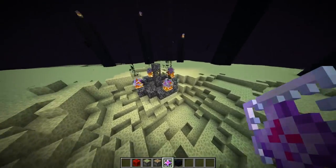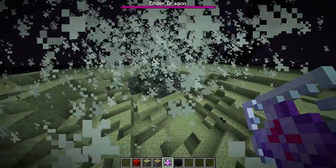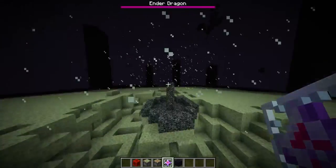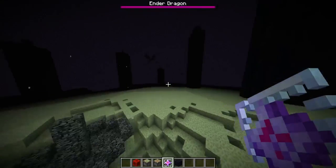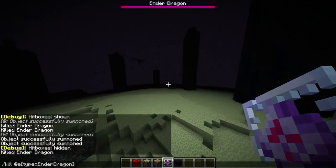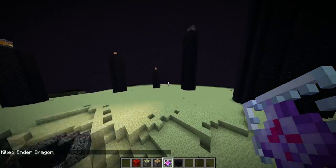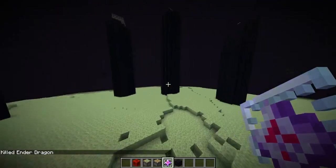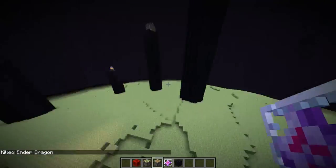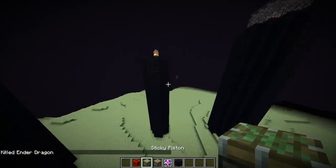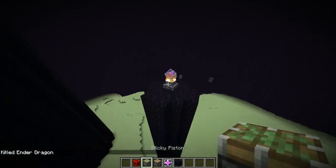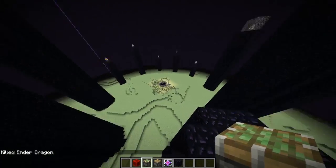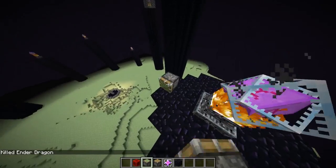One of the end crystals must be placed in item form because otherwise the event just won't trigger — it's kind of a right-click event thing. But I will show you how you can get an ender crystal from here over there.